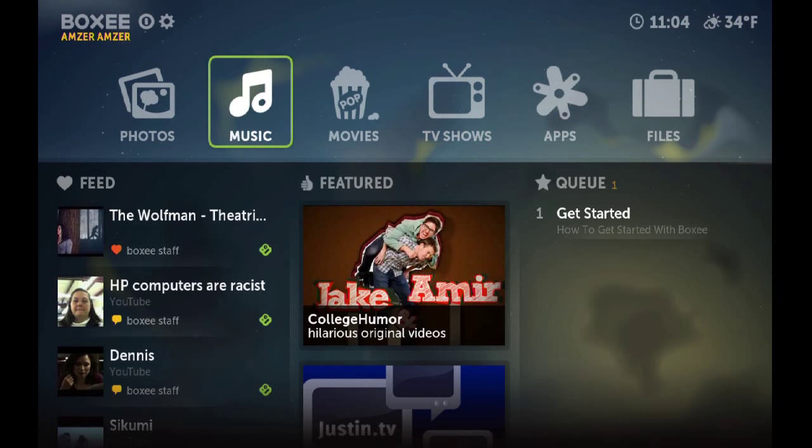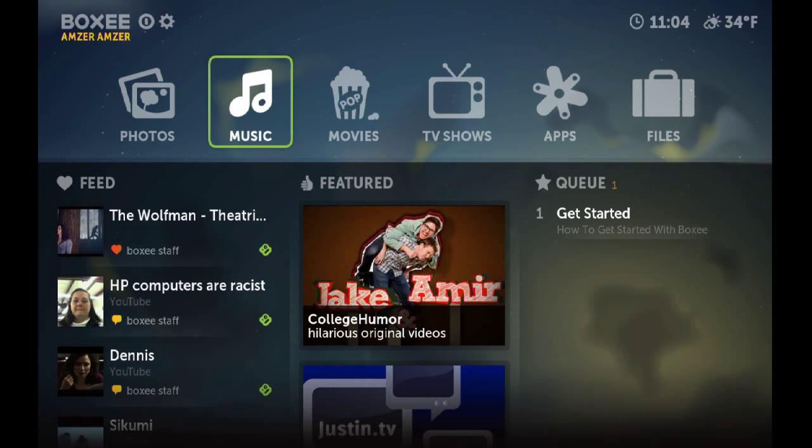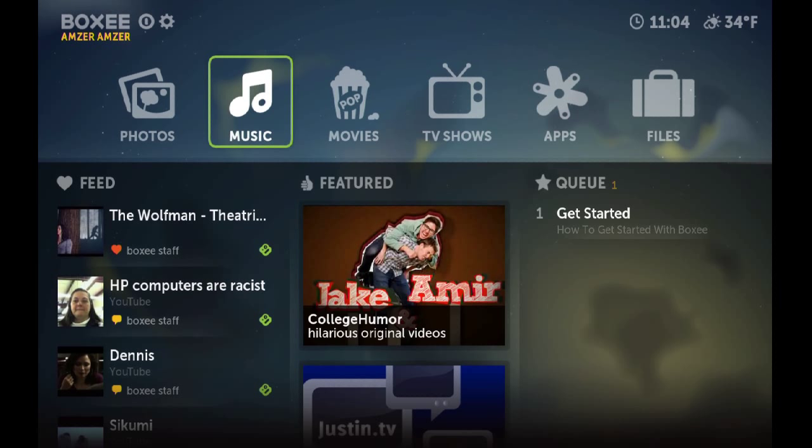You can also do the same with music. If you have a music collection on your hard drive, you can listen to your music and it will find the album art automatically and the information for the music. You can also pull music from the internet using music apps like Pandora and other apps. We're going to look at that one later.